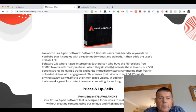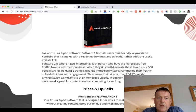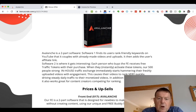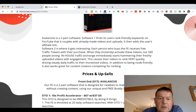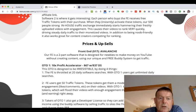Avalanche is a two-part software where software one finds rank-friendly keywords on YouTube, couples with already-made videos, uploads them, and adds the user's affiliate link. Software two is where it gets very interesting. Each person who buys the front end receives free traffic tokens. When they activate these tokens, a 500-person strong in-house traffic exchange immediately starts hammering their freshly uploaded videos with engagement, causing their videos to rank very quickly and driving steady daily traffic to their monetized videos. The front end of Avalanche starts at $17, designed for newbies to make money on YouTube without creating content, using a unique and free buddy system to get traffic.